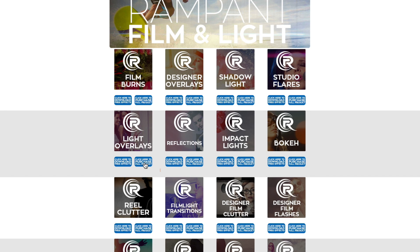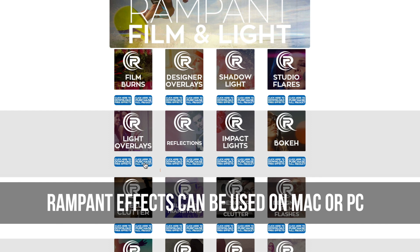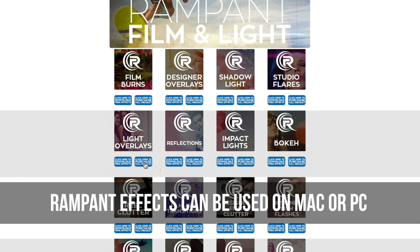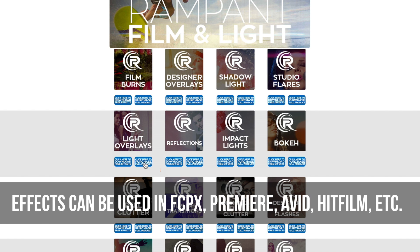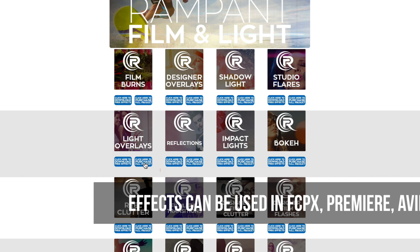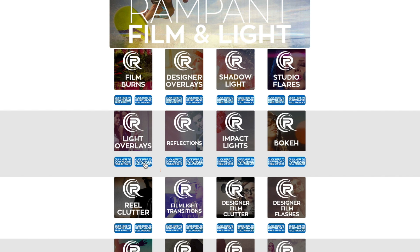Now, before I show you how to use light overlays, I first want to point out that these effects can be used on a Mac and PC. And the second thing I want to point out is these effects are movie files, and can be used in any editing software that reads ProRes. I'll be showing you how to use these effects in Final Cut Pro 10, but feel free to stop this video here.